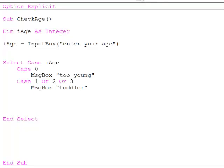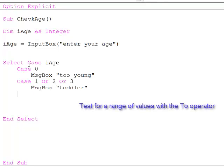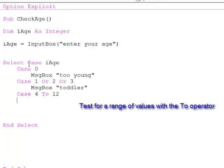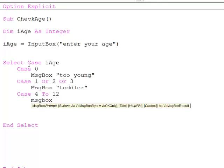Or I can test the variable for a range of values like this. Case 4 to 12, that includes 4 and 12 and everything in between.